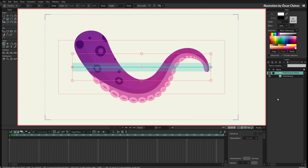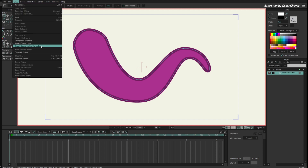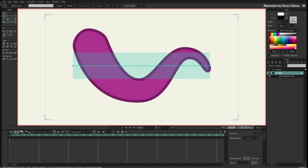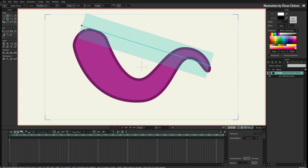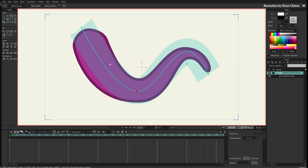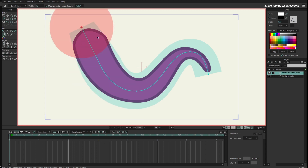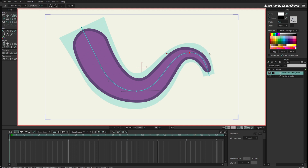Now I want to show you another thing with a different file. Here I have a similar tentacle but done with vectors — this is a vector layer. I'll select the vector layer and go to Draw to create a compressible Kurver layer for this. I'll take the extremes of the Kurver, put them in position, add some points, change the curvature to make it better, and increase the line width so the Kurver covers the entire artwork.